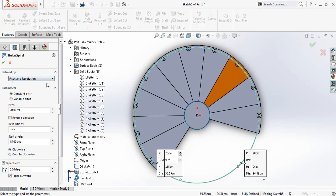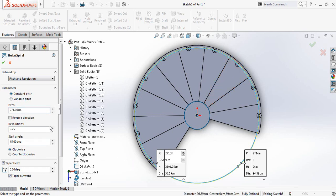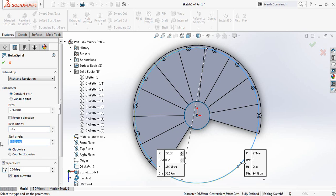Again it is pitch and revolution, constant pitch. And pitch revolution will be 0.65. And start angle will be 86 degrees. And it will be counter-clockwise.